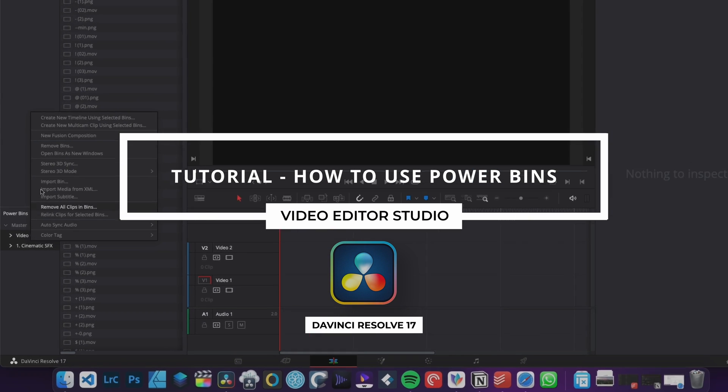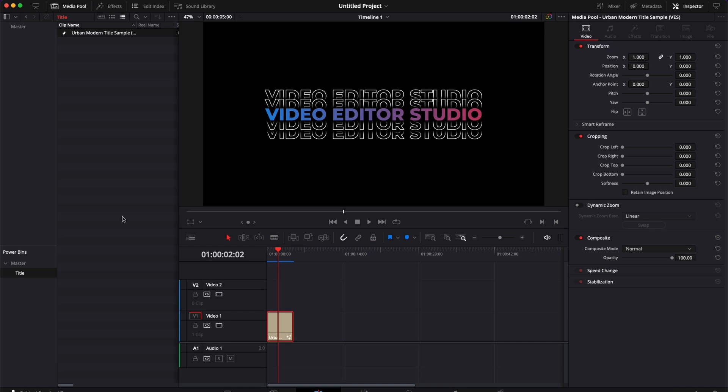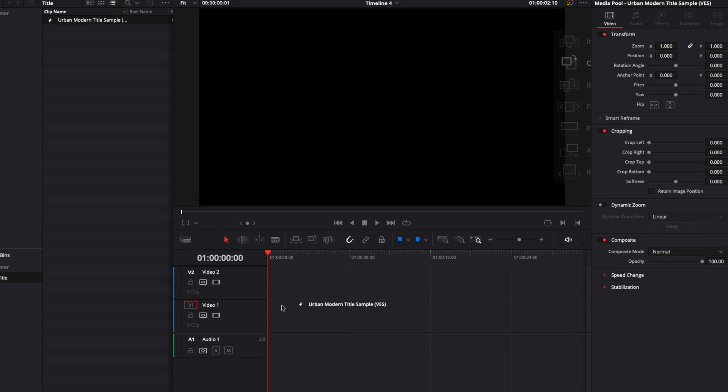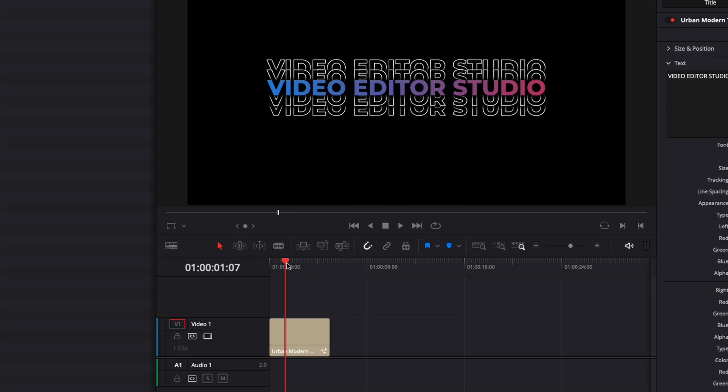Hi everybody, Jeremy here from Video Editor Studio and today I'm going to share with you how to use PowerBins in DaVinci Resolve to speed up your workflow. So let's check it out.